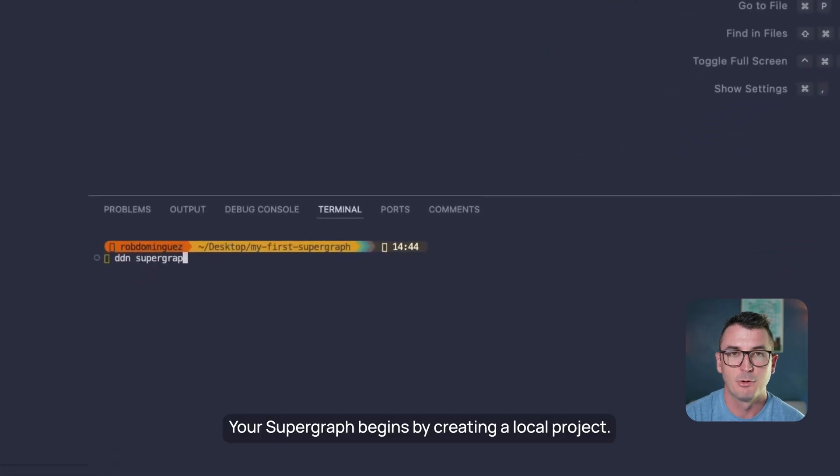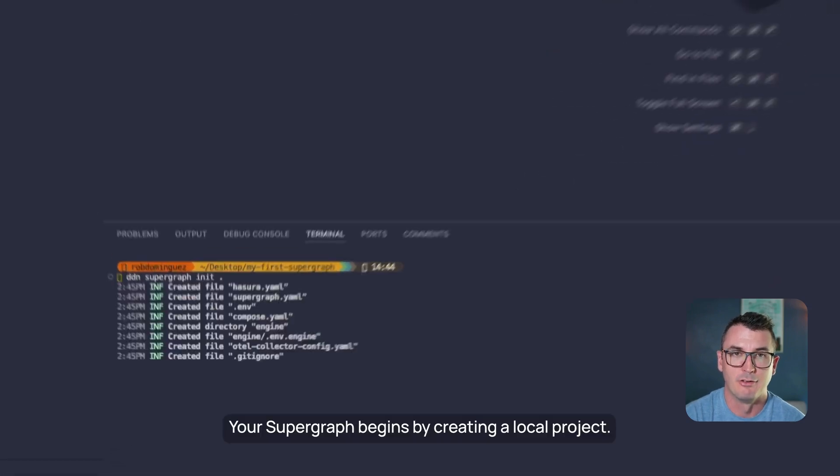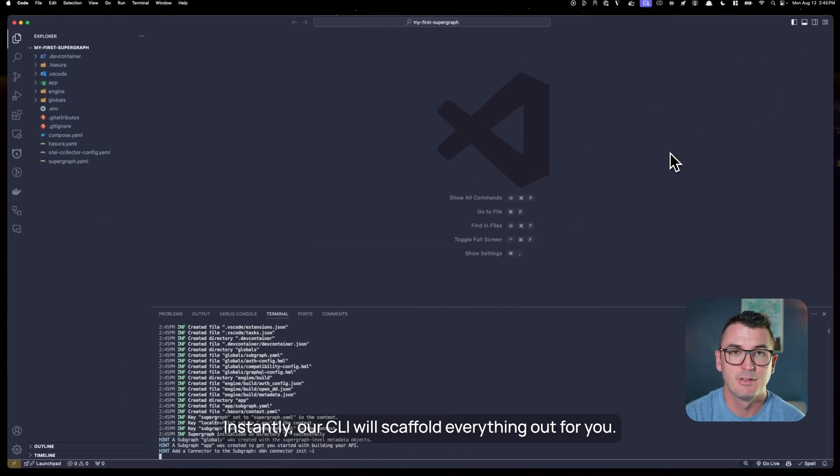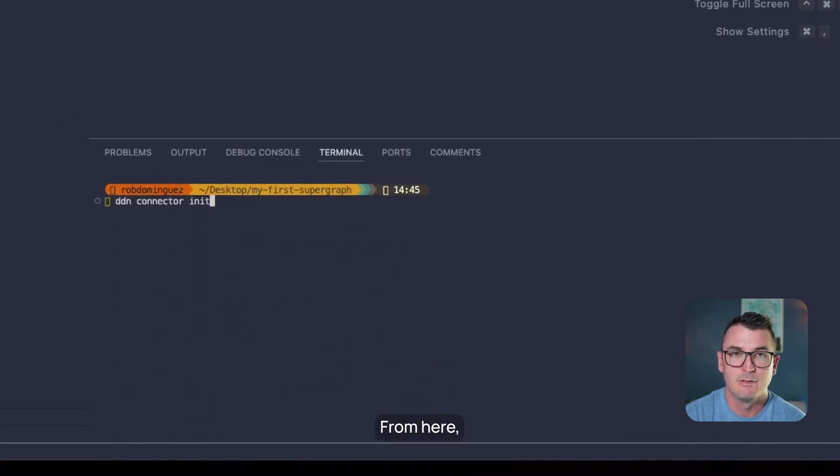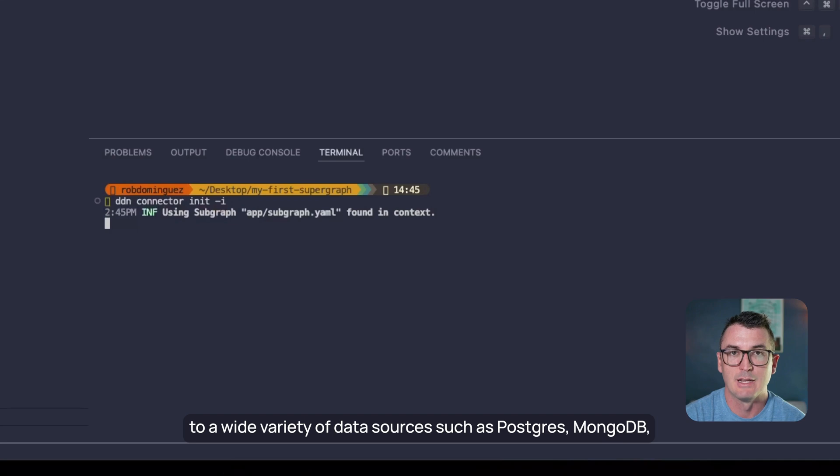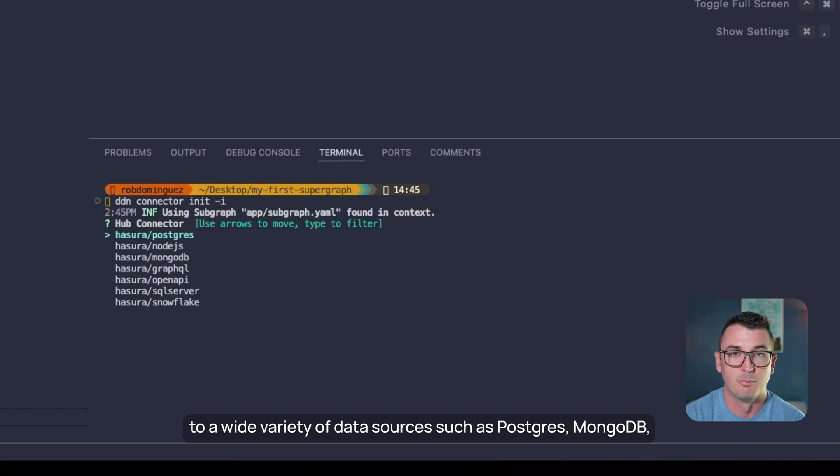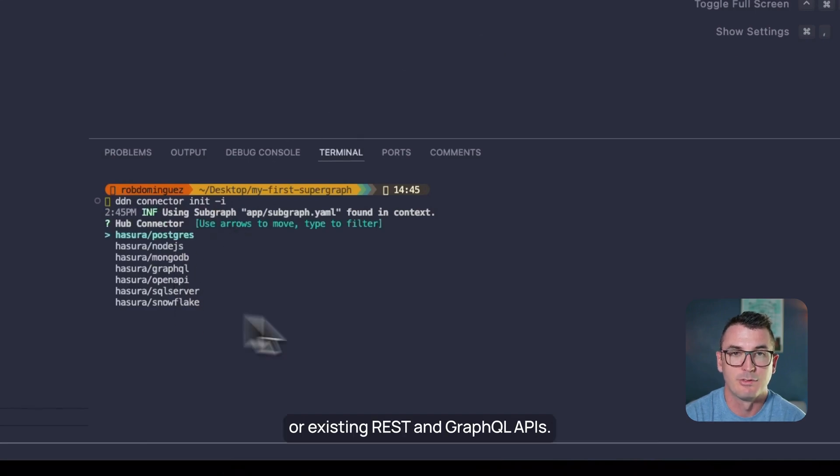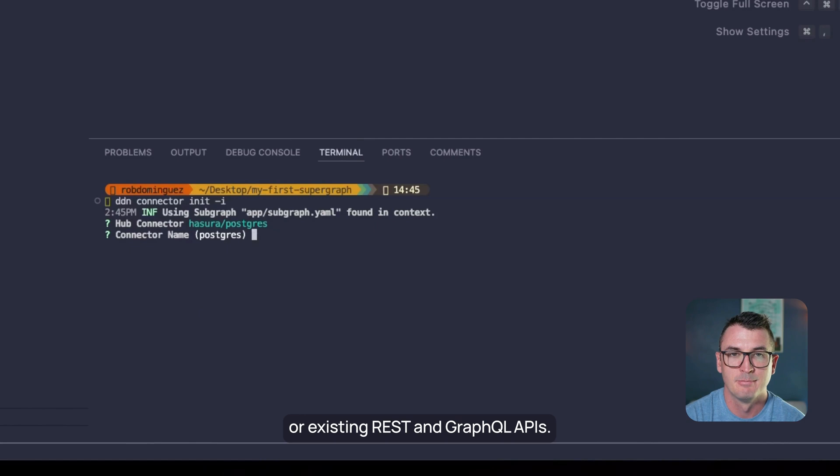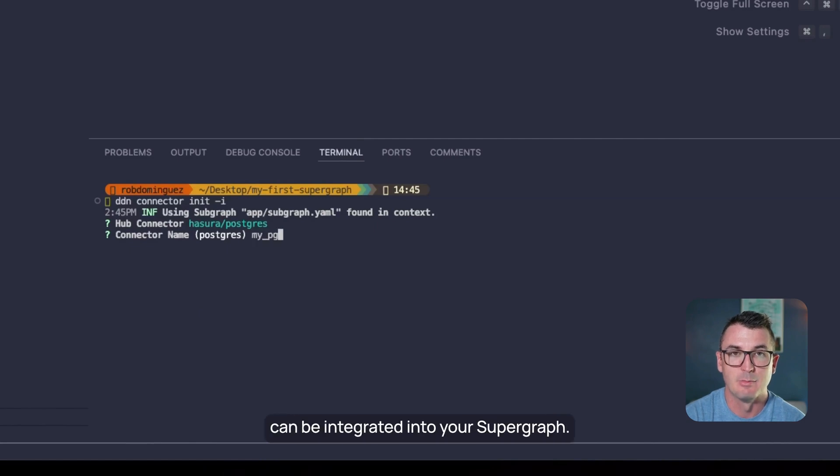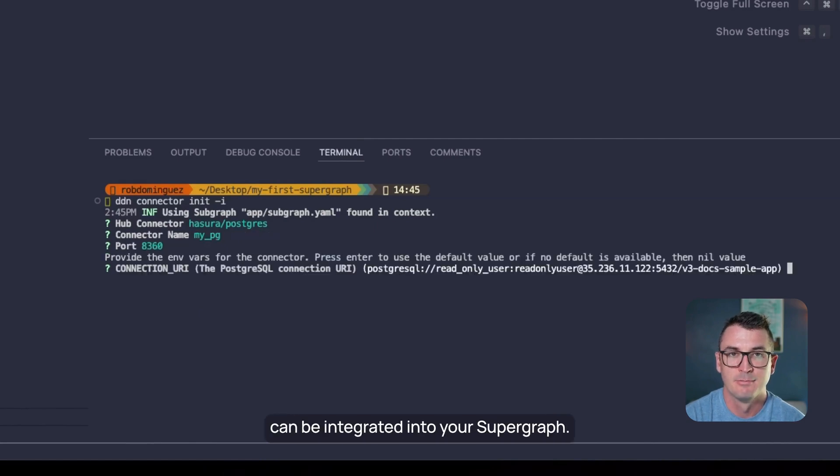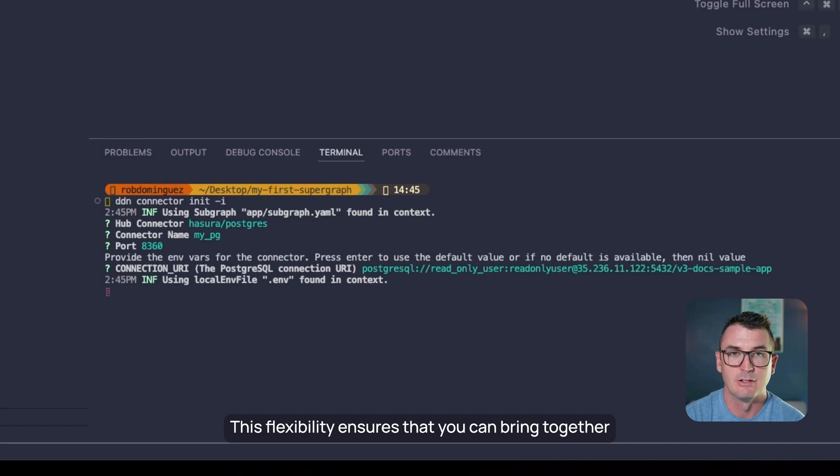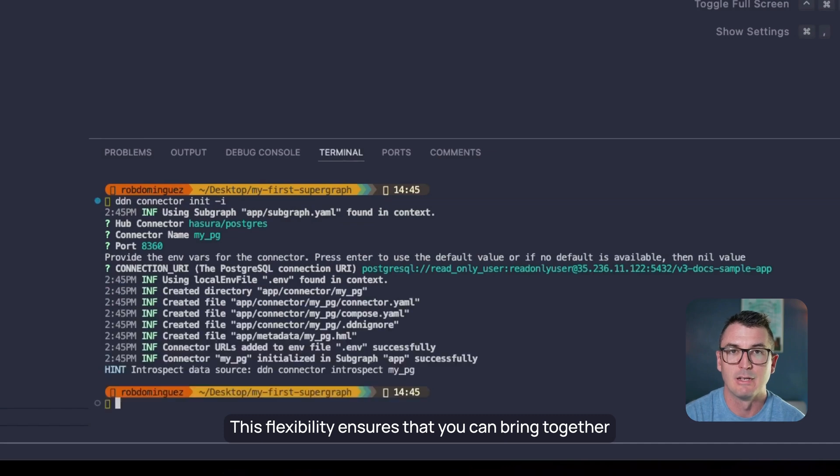Your supergraph begins by creating a local project. Instantly, our CLI will scaffold everything out for you. From here, you can easily connect to a wide variety of data sources such as Postgres, MongoDB, or existing REST and GraphQL APIs. Any data source you can think of can be integrated into your supergraph. This flexibility ensures that you can bring together all your necessary data regardless of its origin.